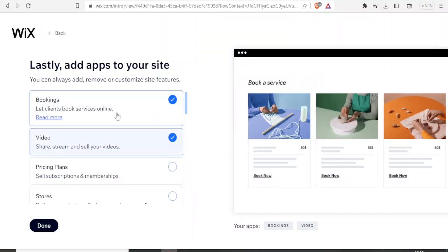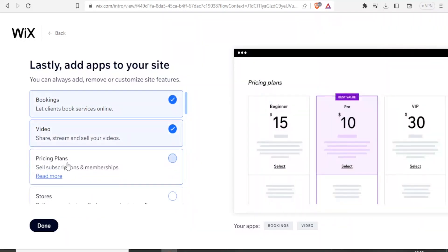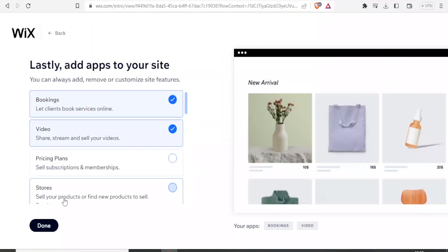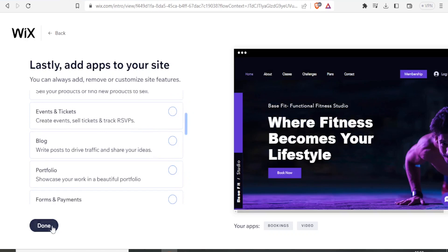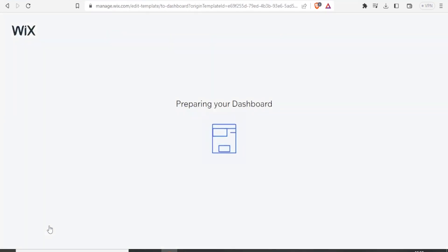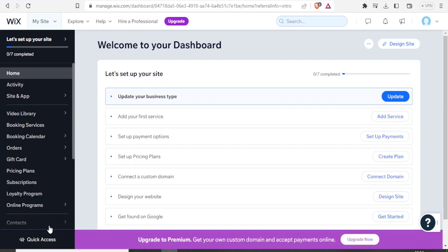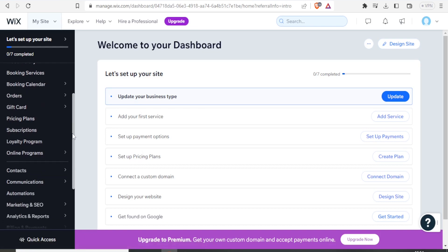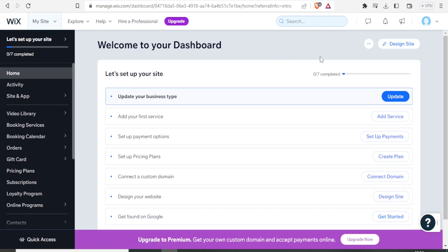It takes me now to this side where I can see we have bookings here — let the clients book services online — then we have video, pricing, and other options. I click on done and it is now preparing my dashboard so that I'll be able to edit that site and use Wix Bookings on it after customizing it. For this case we'll be talking about the booking services, and we will need first to update our website.